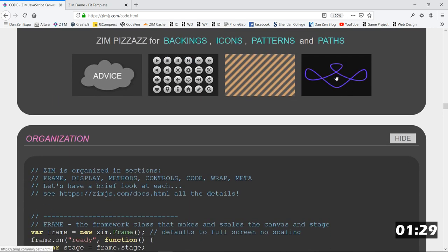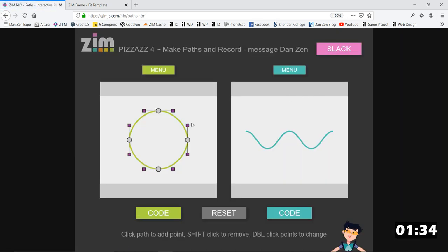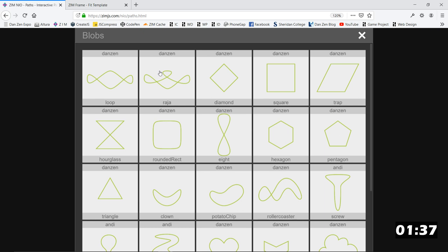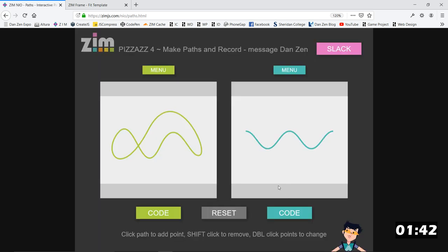And there's one right there for Pizazz. And Pizazz gives us all these things, including these paths. So rather than a plain path like that, here's a bunch of options. Or you can make these yourself. So we'll click on the roller coaster.